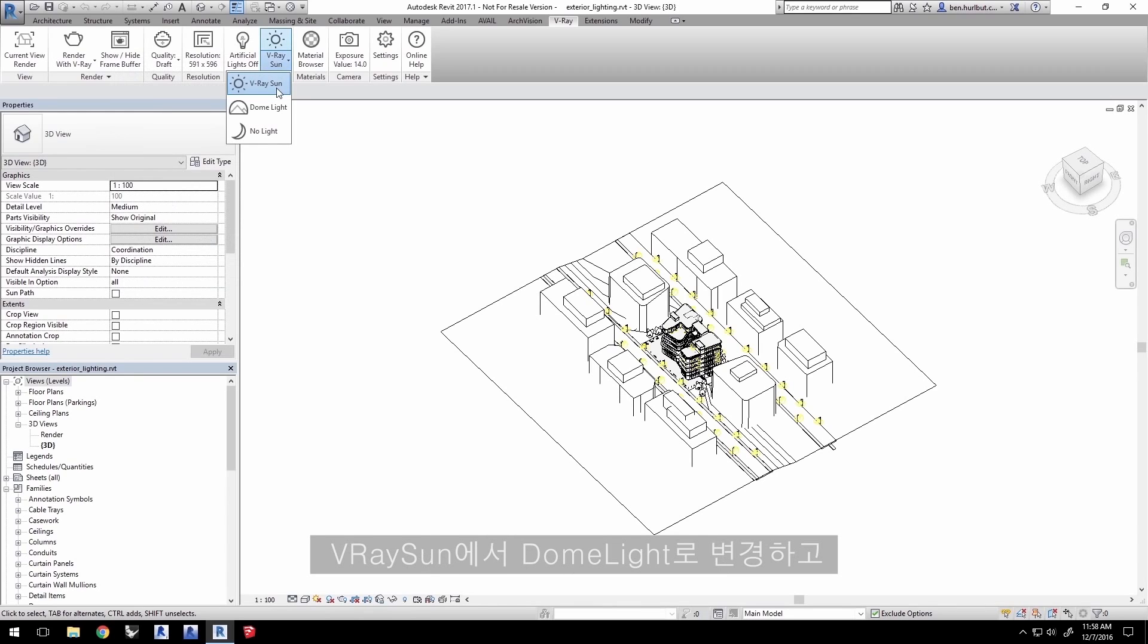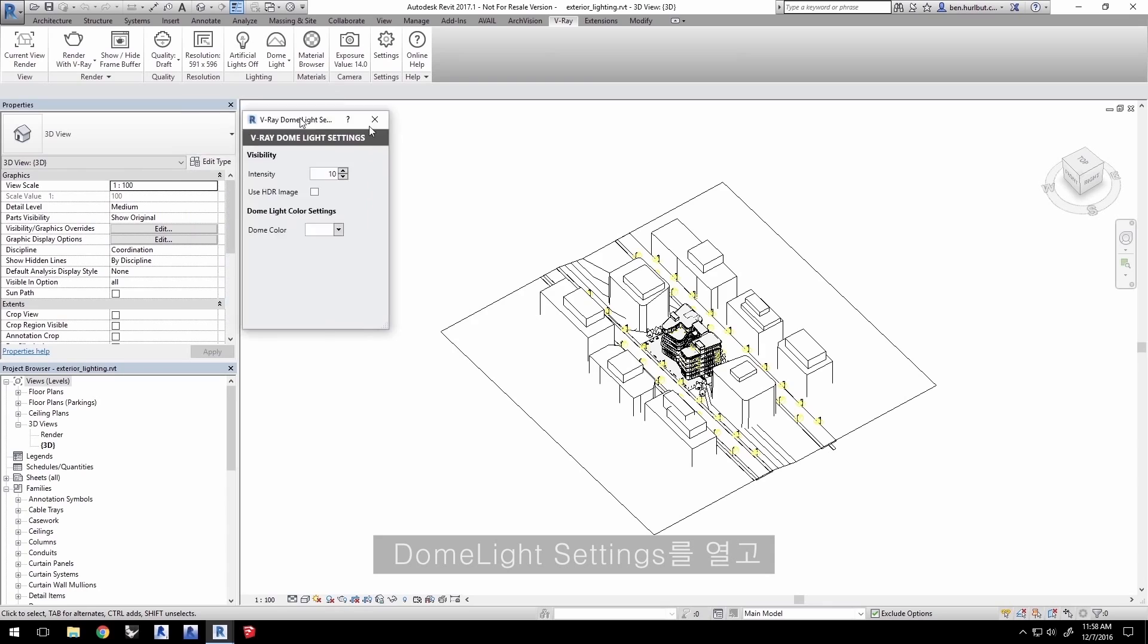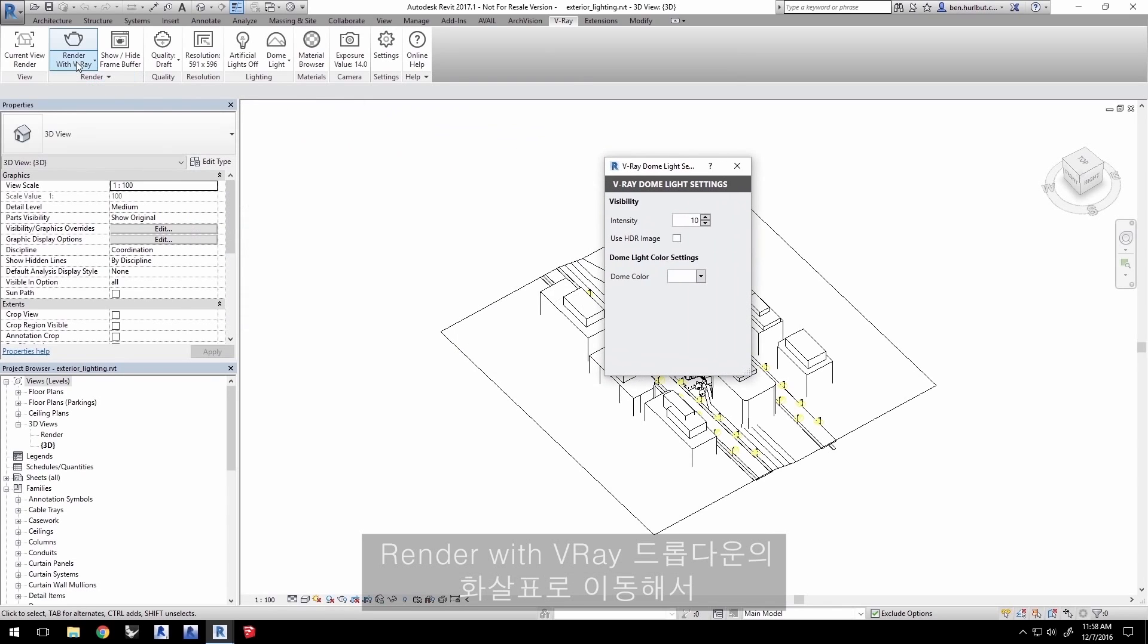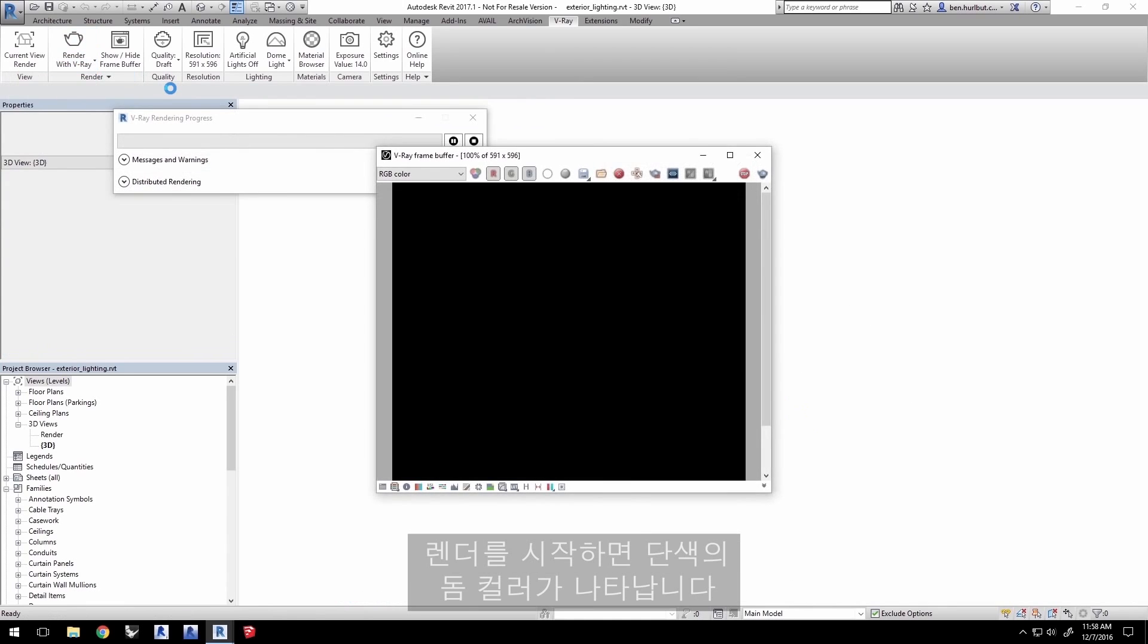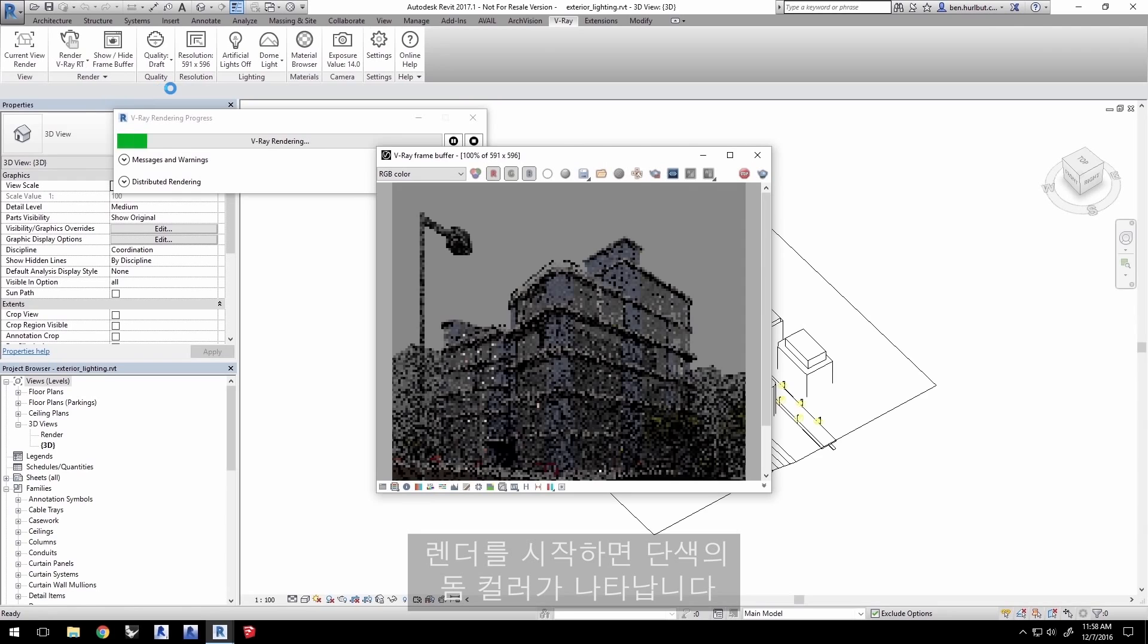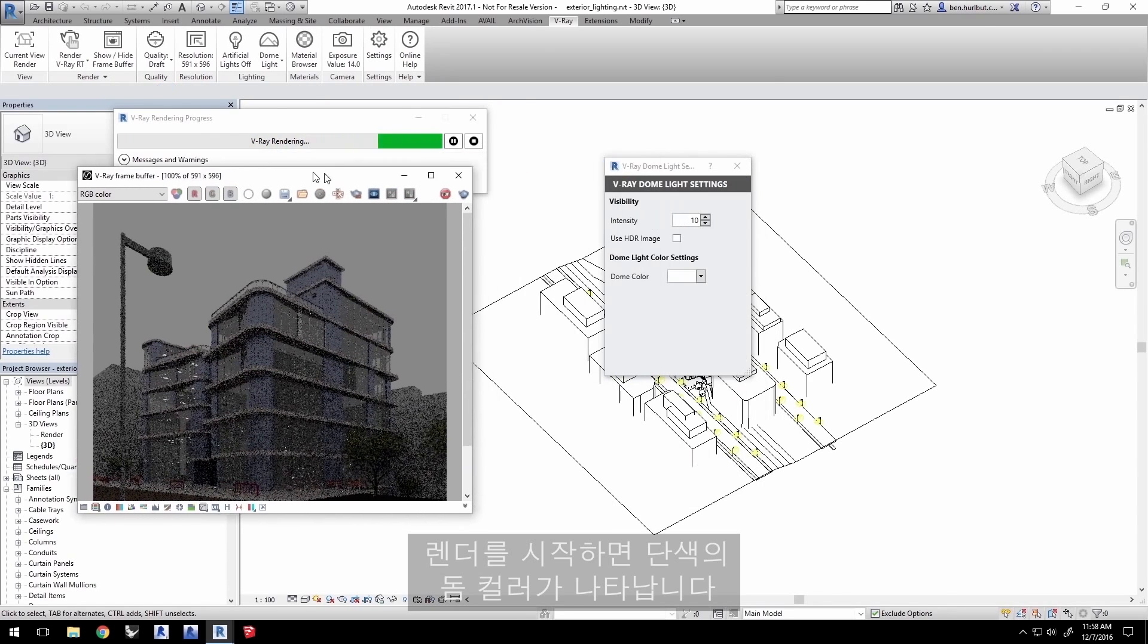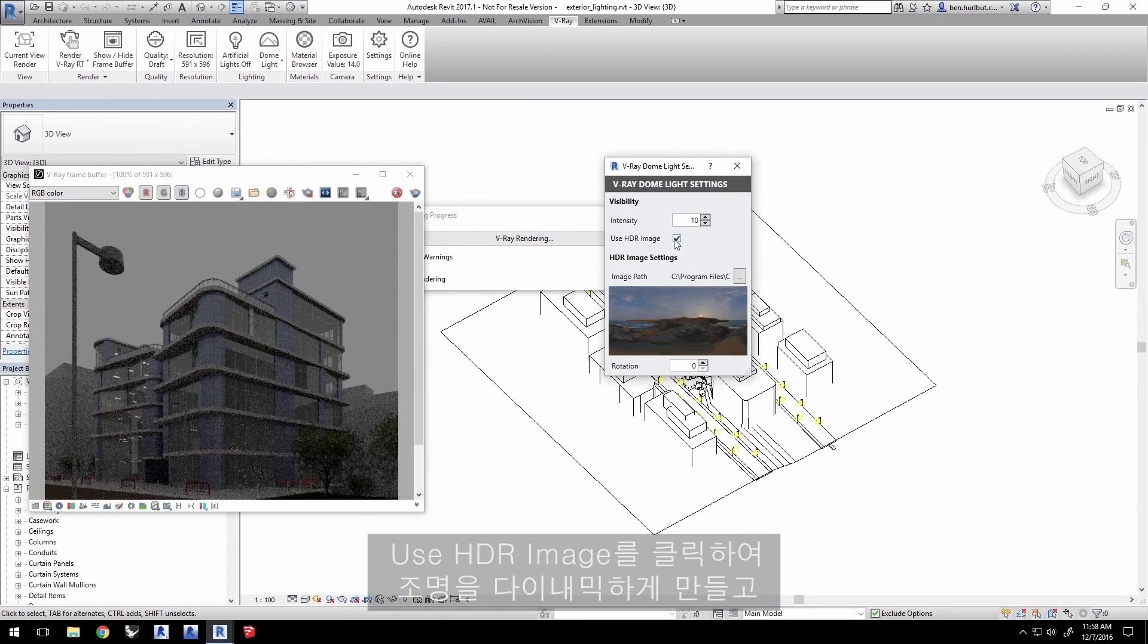Change from the V-Ray Sun to the Dome Light, which opens the Dome Light settings. Go to the Render with V-Ray drop-down arrow here and select Render V-Ray RT. The render starts and shows us a plain dome color, so click Use HDR Image for a more dynamic lighting.